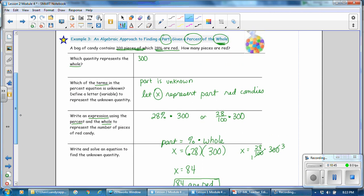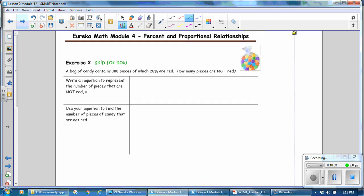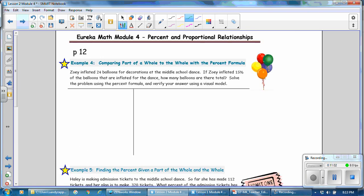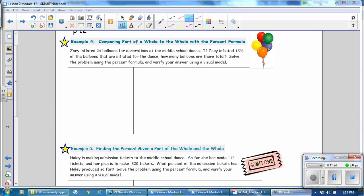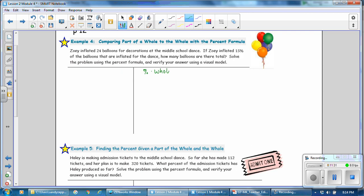This was using an algebraic approach to finding the part given the percent and the whole. Our equation is: the part is equal to the percent times the whole. We're going to go to Example 4 next, comparing part of a whole to the whole with the percent formula. Zoe inflated 24 balloons for decorations at the middle school dance. If Zoe inflated 15% of the balloons, how many balloons are there total? We'll solve using the percent formula and verify with a visual model. Using the algebraic approach, percent times whole equals part.